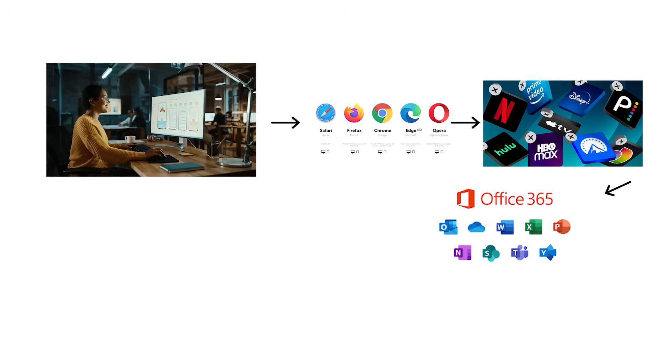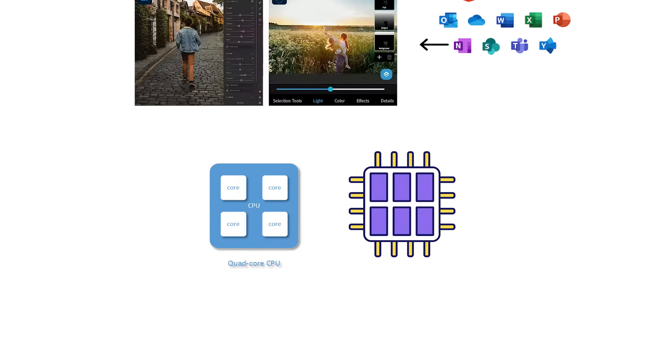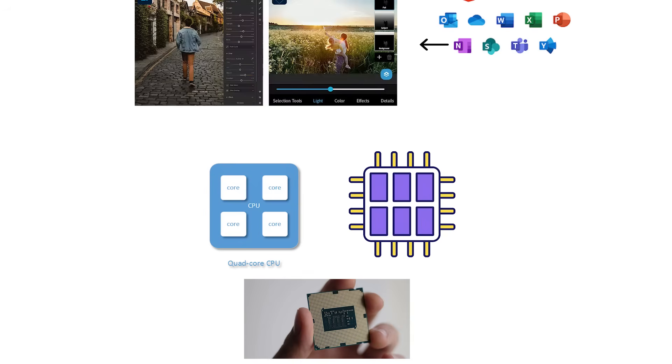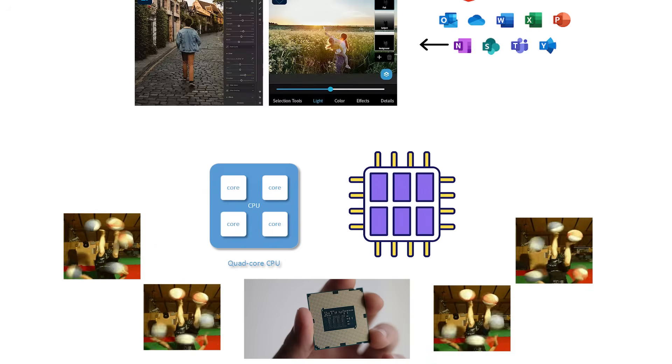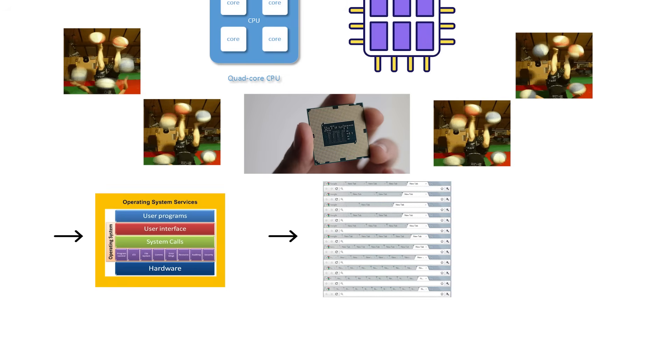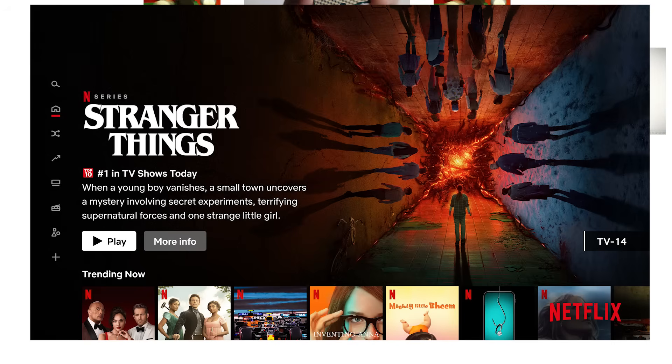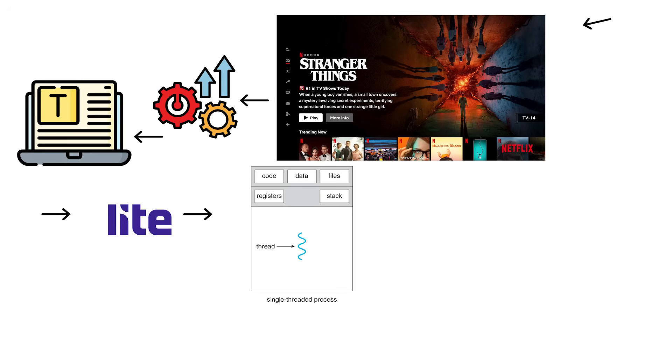For everyday users, people who browse, stream, use office apps, and run light photo editors, 4 to 6 cores are more than enough. Modern CPUs with that count can easily juggle dozens of background tasks, system services, and browser tabs without breaking a sweat. Adding more won't make Netflix load faster, or improve how Word processes text. Those are light, single-threaded operations.